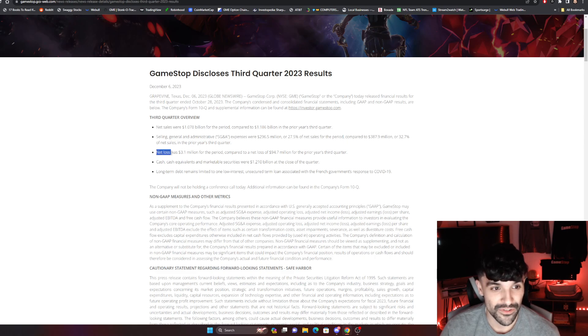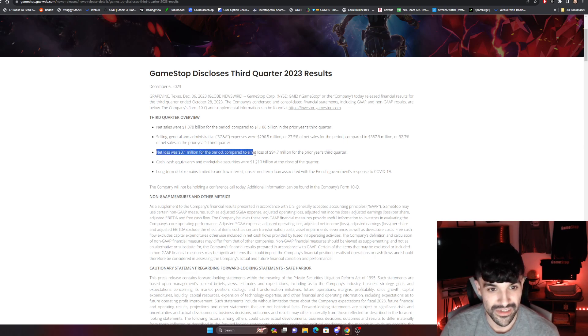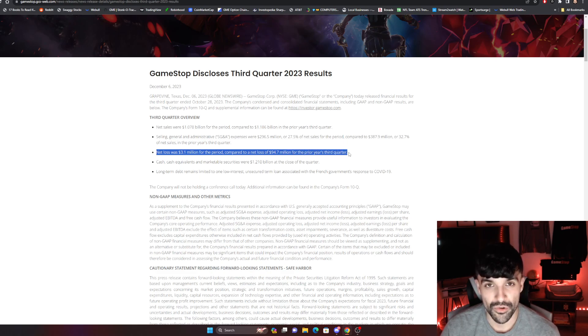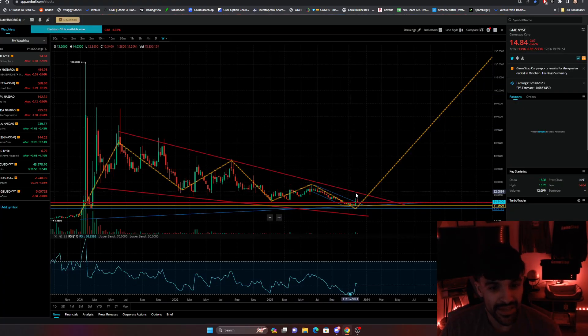And I just wanted to remind y'all that GameStop, the net loss for this quarter was $3.1 million versus $94.7 million loss for the previous year's third quarter. So that says a lot.